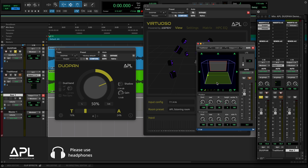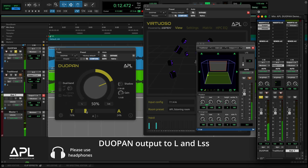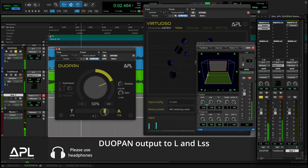With traditional panning, panning in between speakers — especially in a lateral segment like between front left and side left — can often cause coloration and localization blur. But with DUO-PAN, you can achieve a more accurate and natural sounding result. Here's a quick comparison.